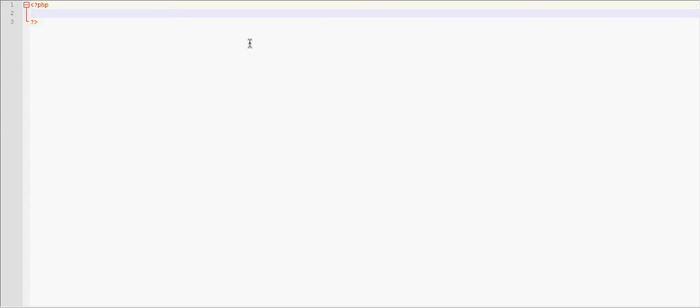Because I actually forgot to include some variables, so the variables I forgot to include were arrays. So an array, you're going to have var equals array, and then we're going to store values in this array.